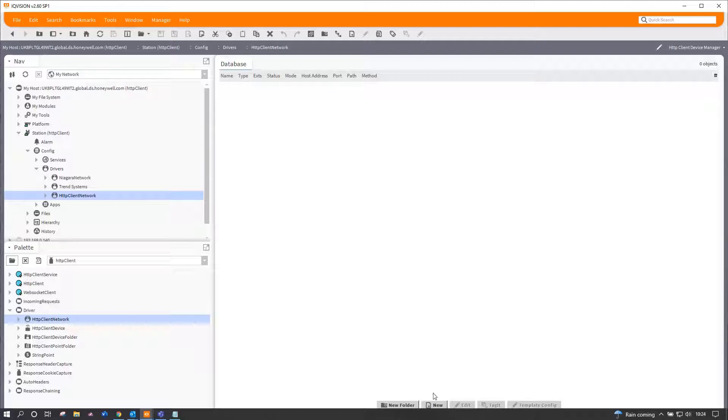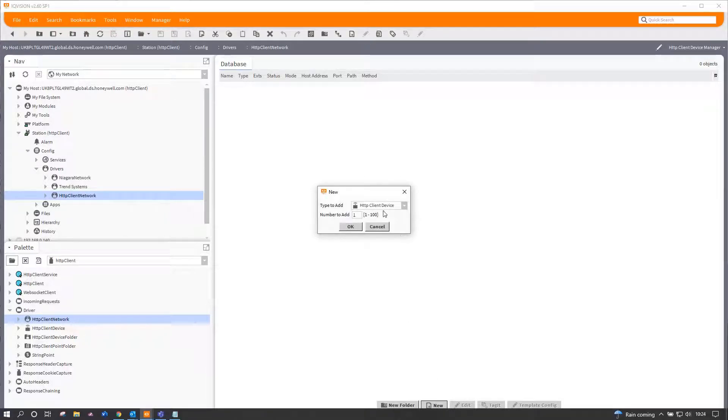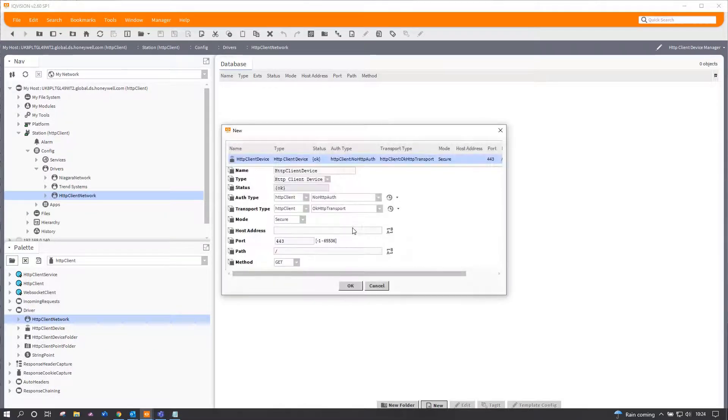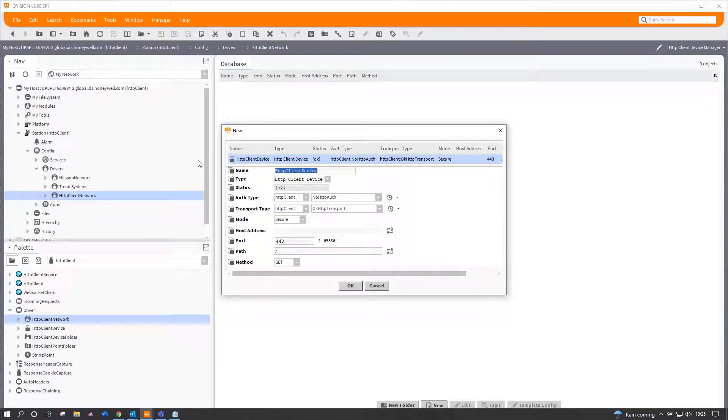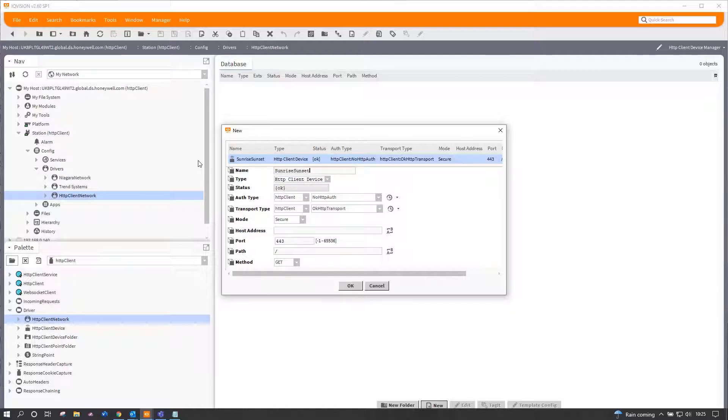I'm only going to be doing one example here. So this is a new HTTP client device; it gets classified as a device, and for our purposes today we're going to call it the sunrise sunset, which is what it's going to be doing.